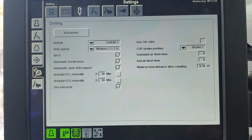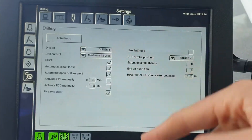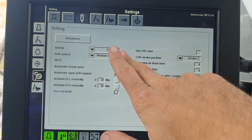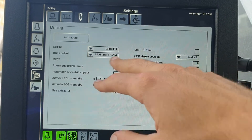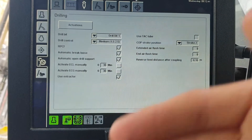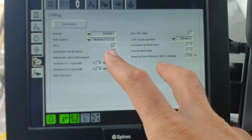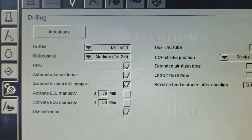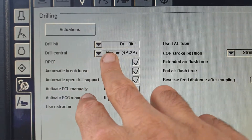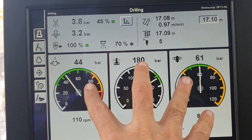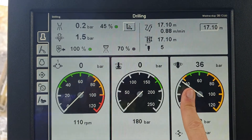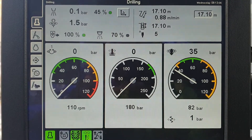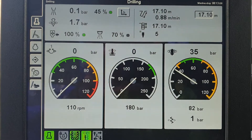If you put the code in you'll get an extra menu where you can change all the background settings — this gets really technical. There are five different drill bits you can choose from, which are basically five different parameter presets. When you go into different ground you can select the appropriate drill bit and it'll automatically change all background settings to suit that ground. Drill control is set to medium at the moment — medium seems to work well for most ground — but that'll change the ideal settings for the type of ground you're in.